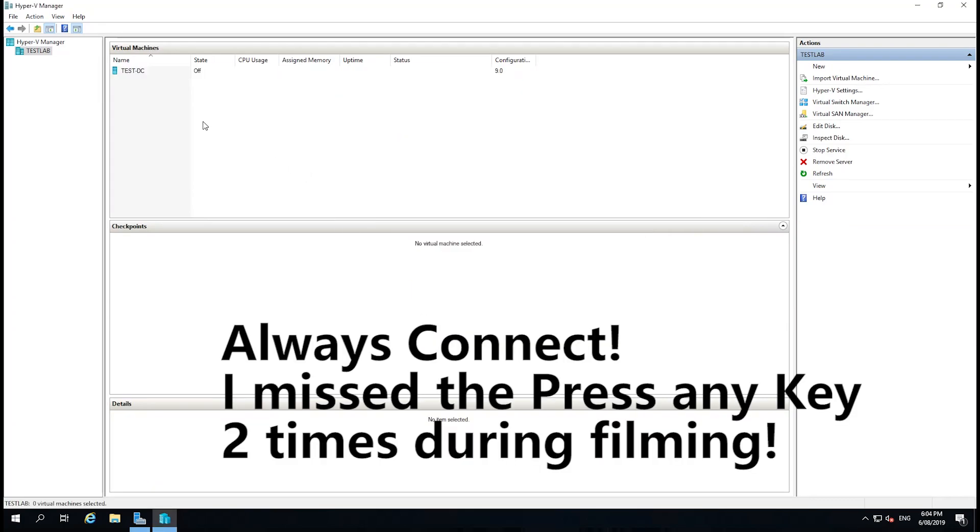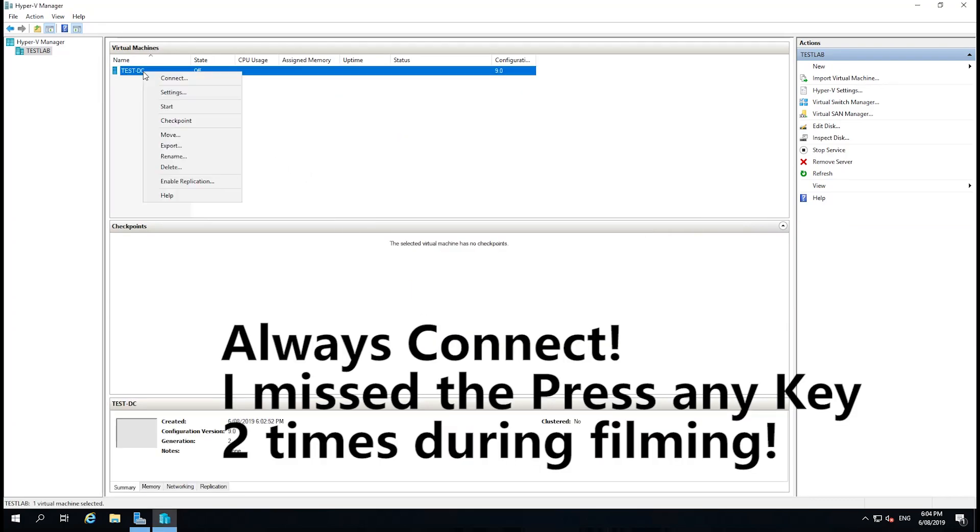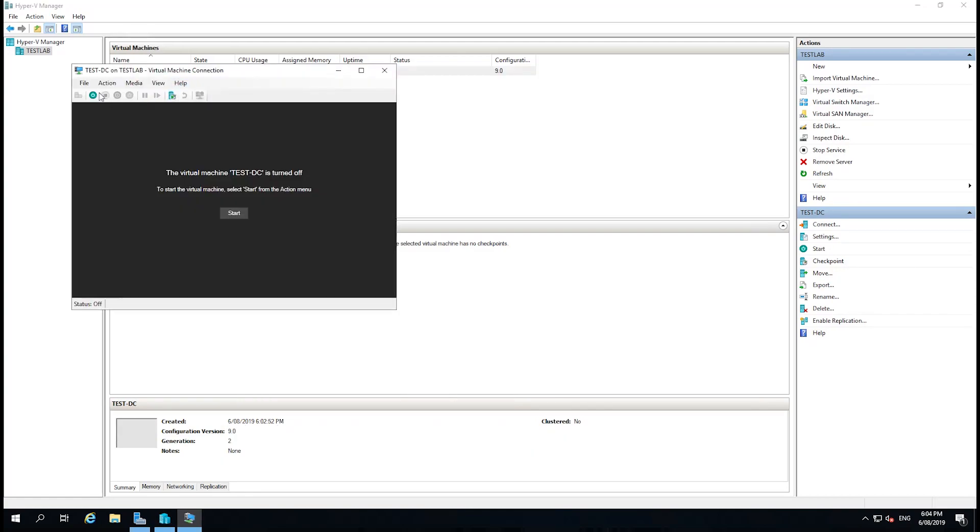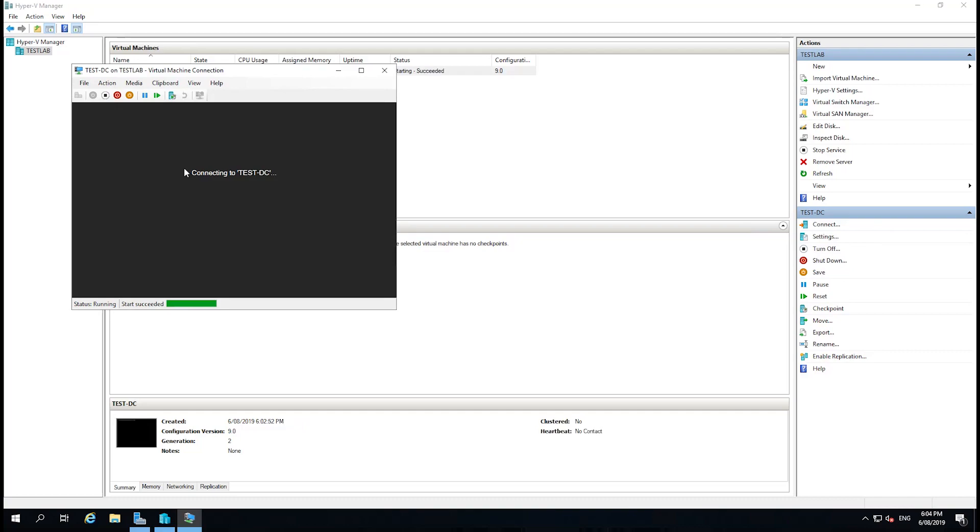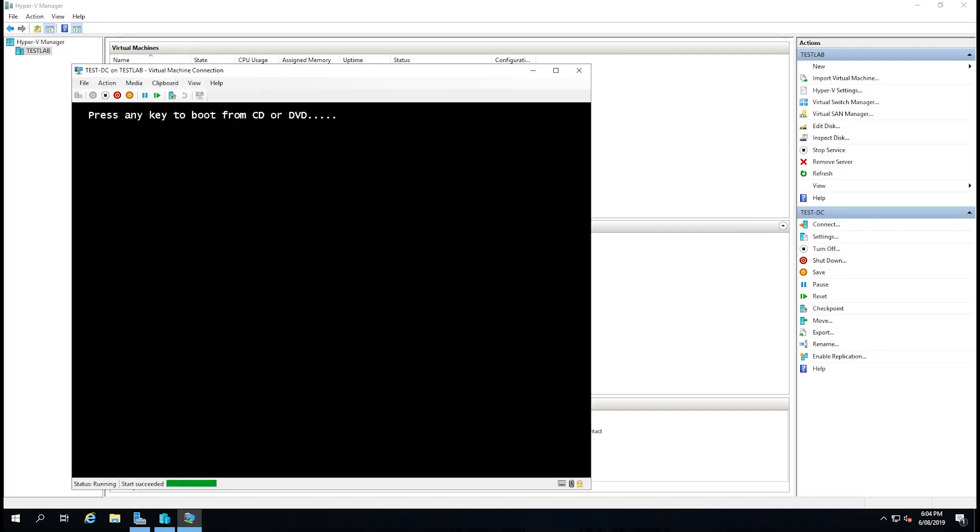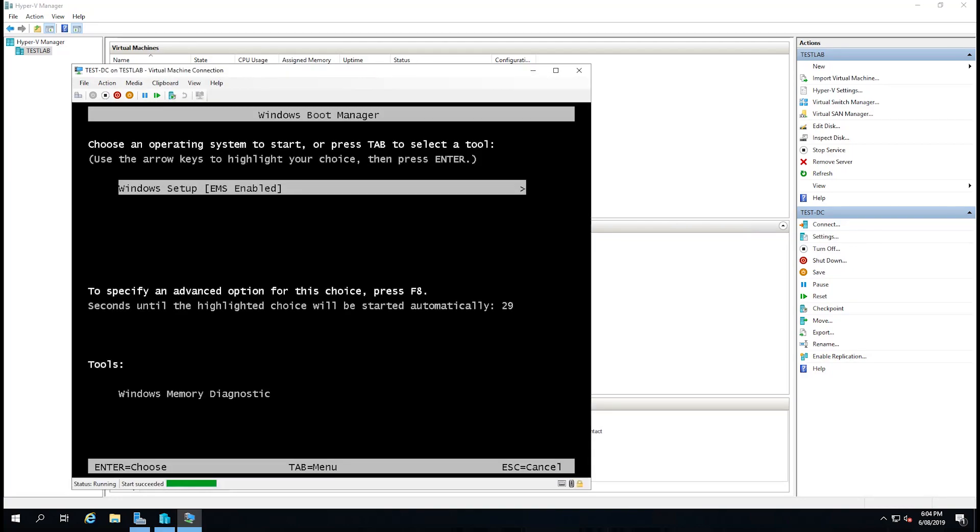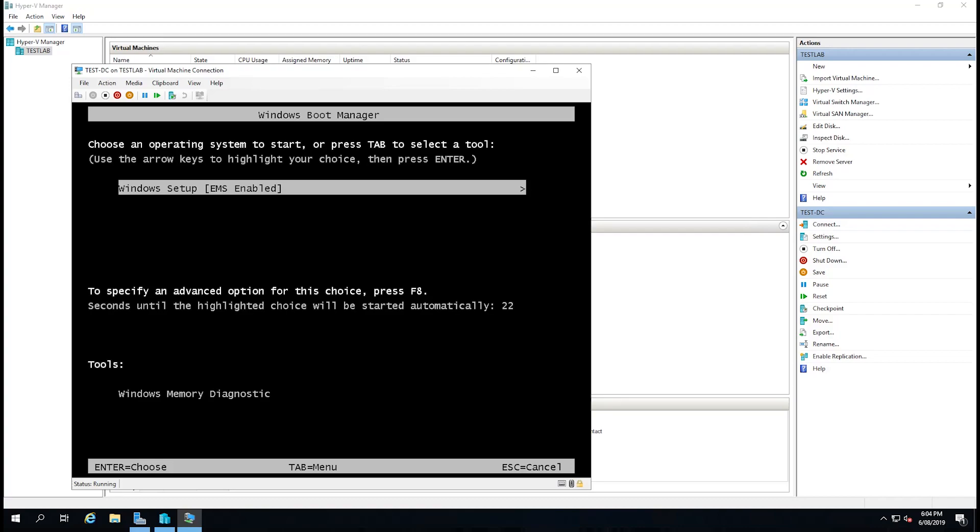I'm going to right-click on the virtual machine and select Connect, and then I'm going to hit the Start button. The reason I did that is because it's very easy to miss the Press Any Button key.